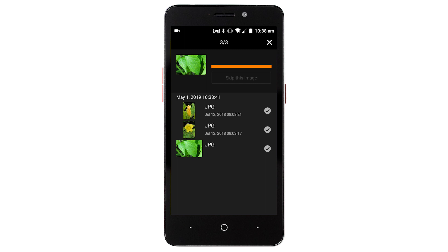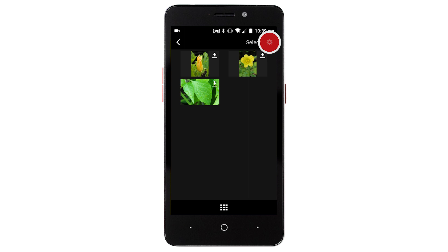After the images have been saved, tap the X icon in the upper right of the screen. Then tap the left arrow icon in the upper left to return to the menu screen.